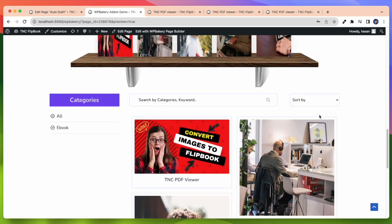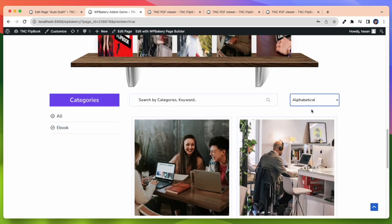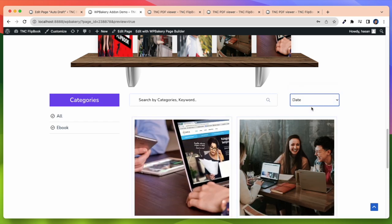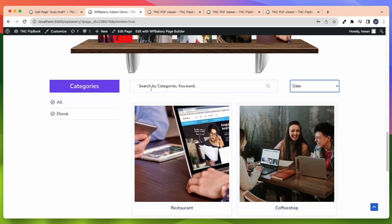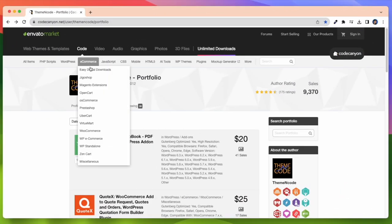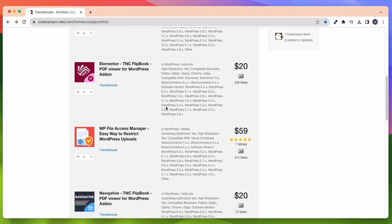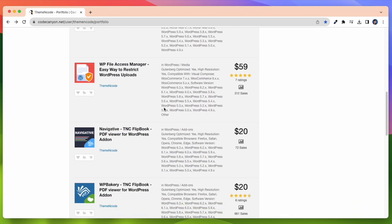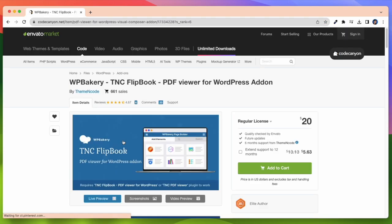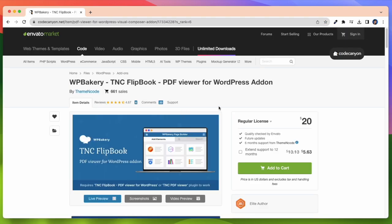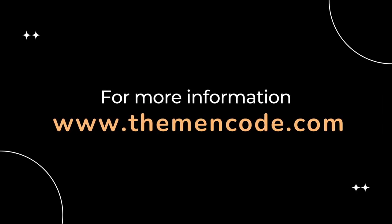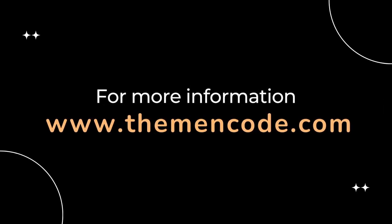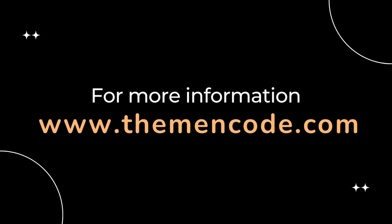With this add-on you can easily work with your favorite page builder WP Bakery. Also, TNC PDF Viewer Free Plugin or TNC Flipbook Premium Plugin works with it. To get this add-on you need to visit CodeCanyon.net. Then enter the theme and code profile. Here you will find this add-on. Just click on it and you will see every details. Here you can easily buy this add-on. For more information, visit www.themenco.com.